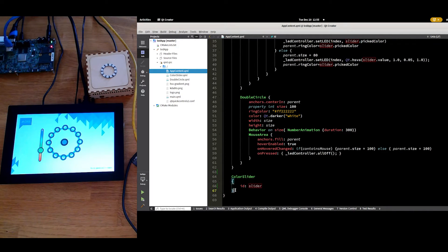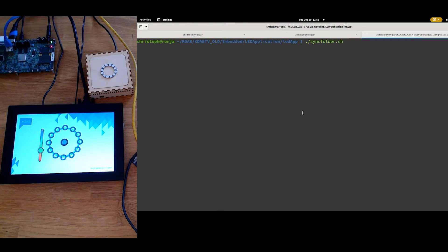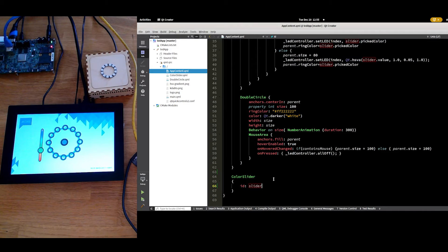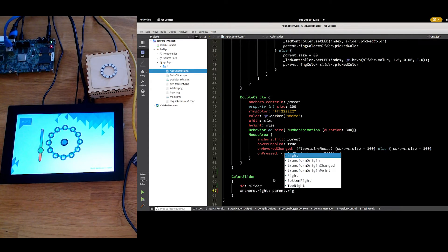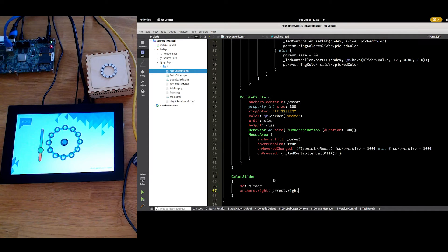So here we are in our code. I have now added a color slider to my code, which I want to change throughout this video. I will first go to my terminal and enable the syncing between both, such that every time I change something here in QML, it will be synced over and the hot reload will make sure that it's automatically reloaded on the other side. The first thing I want to change is to move the slider to the right side. So I say anchors.right: parent.right — nothing happens. But when I press the save button, you will see that the slider actually moves to the right. It's also still a working application.